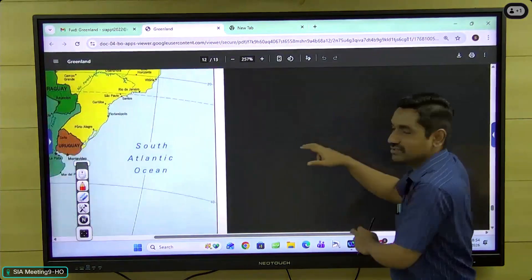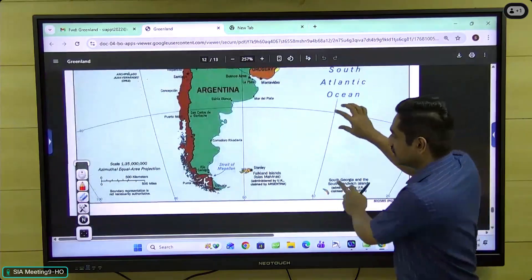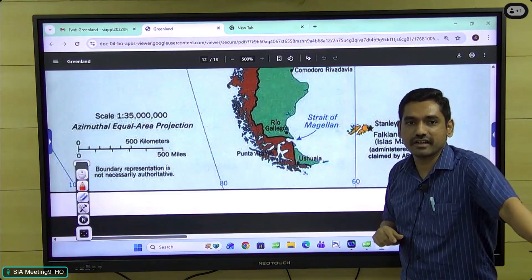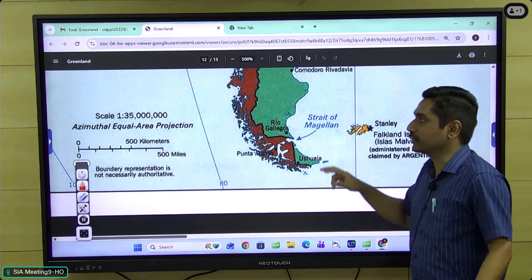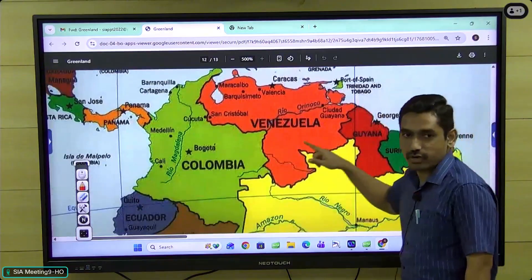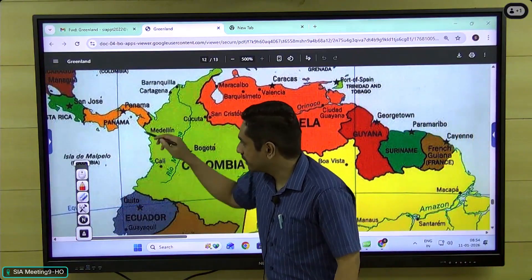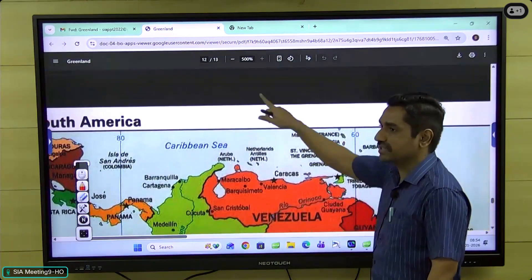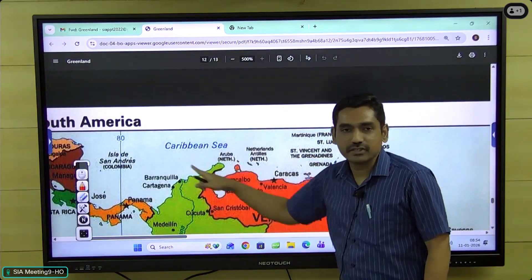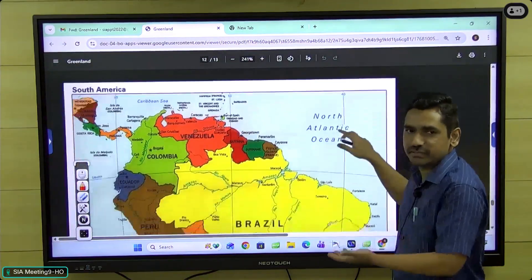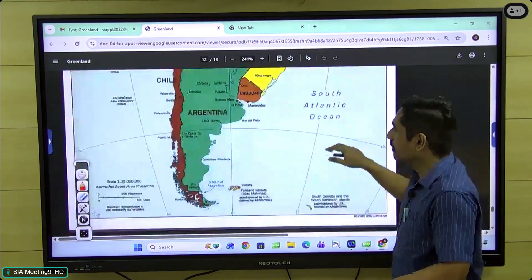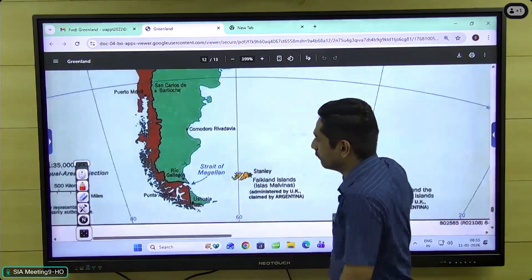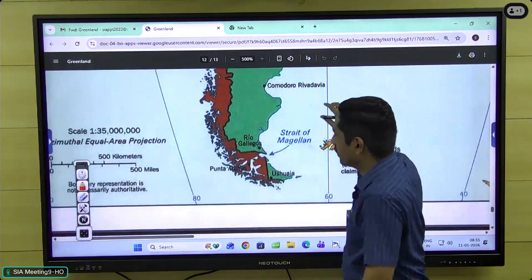Before we close, I want to address the previous video's question regarding countries which border both the Pacific and Atlantic Oceans. Students did not have a problem with Colombia — Colombia has access to both the Pacific Ocean and the Atlantic Ocean through the Caribbean Sea, and the Caribbean Sea is part of the North Atlantic Ocean.